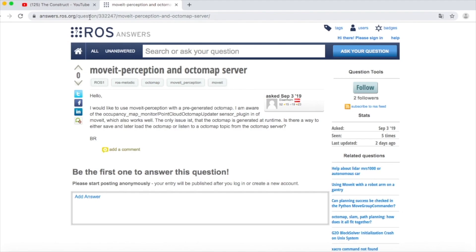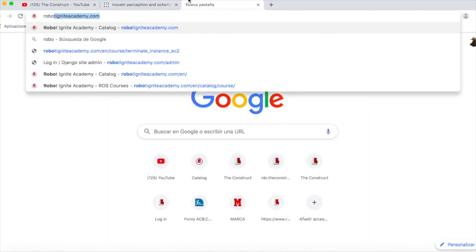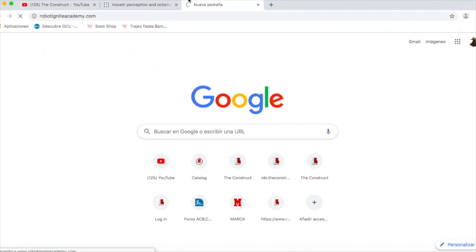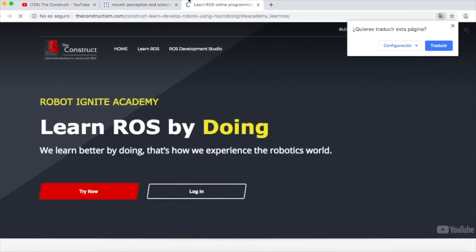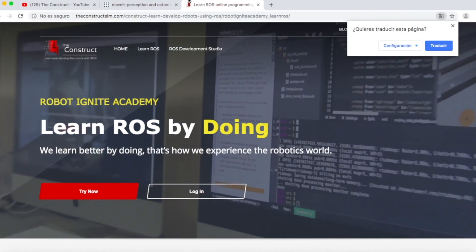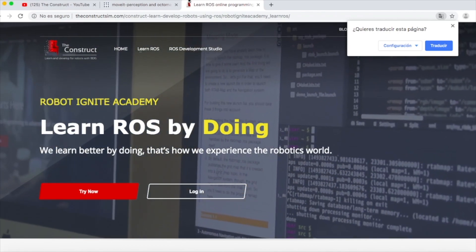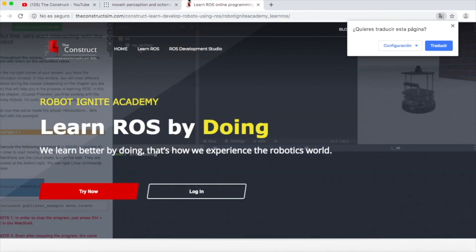Before anything else, remember to visit our Robot Ignite Academy, our online academy where you will find practical online ROS courses using simulated robots. No installation required. You will find a link to the academy in the video description. And now, let's start with the video.